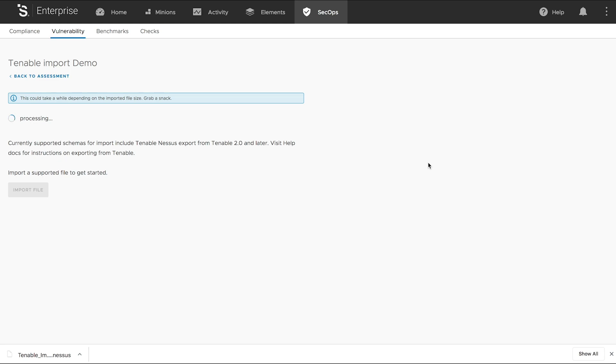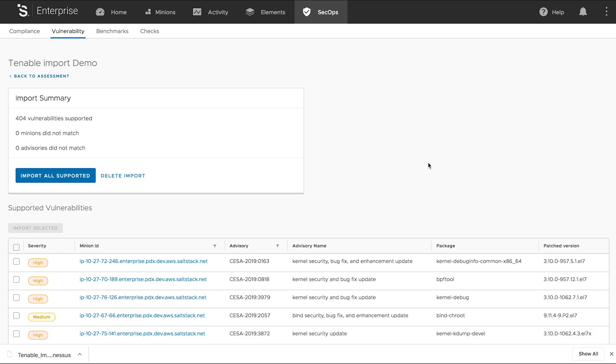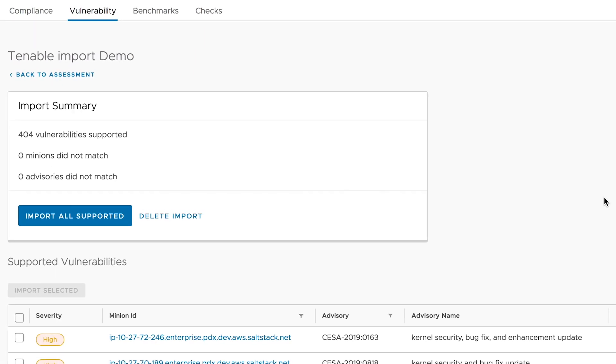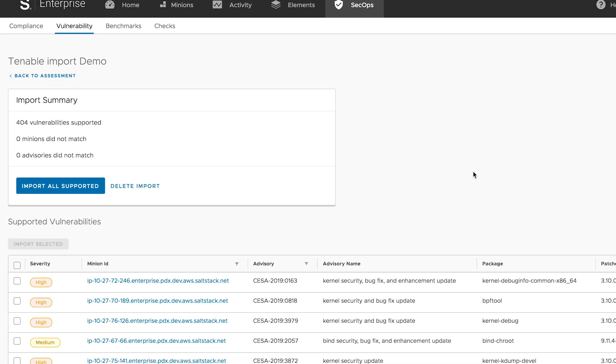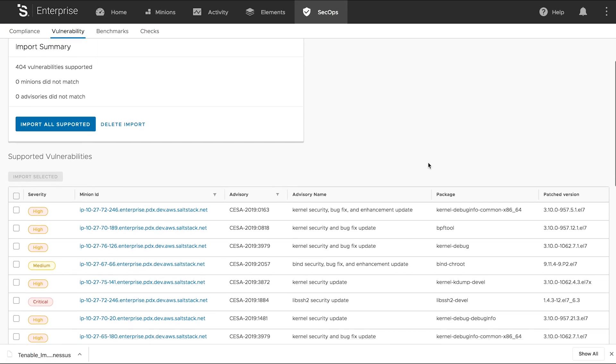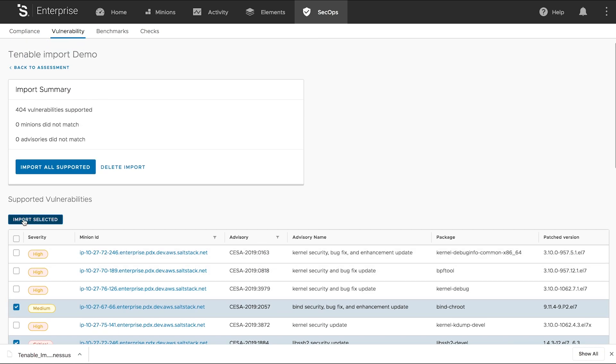Once the scan results are populated, SaltStack Protect analyzes the results and informs the user which vulnerabilities can be remediated. Select vulnerabilities to include and perform an import.